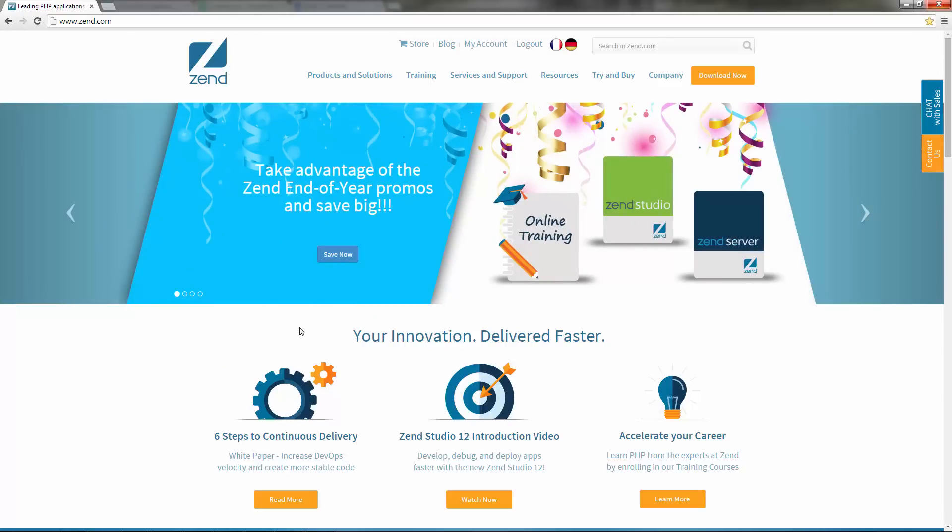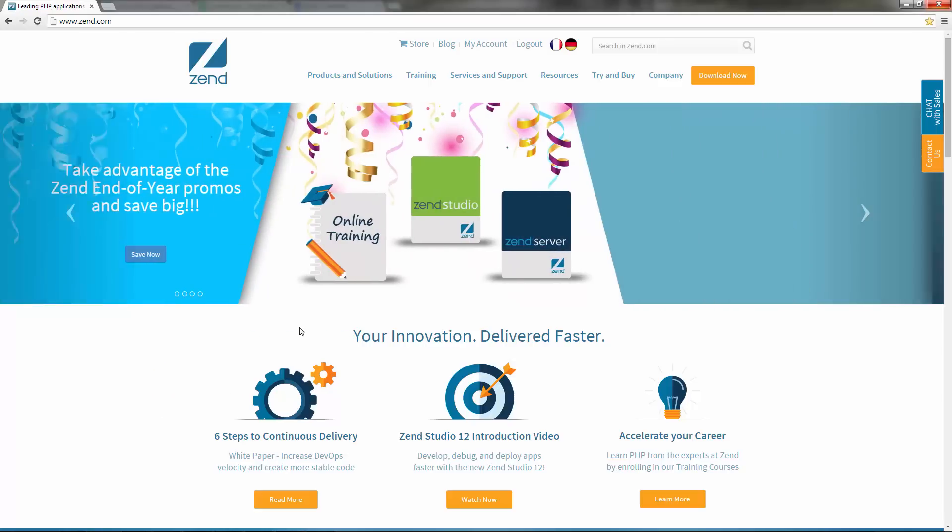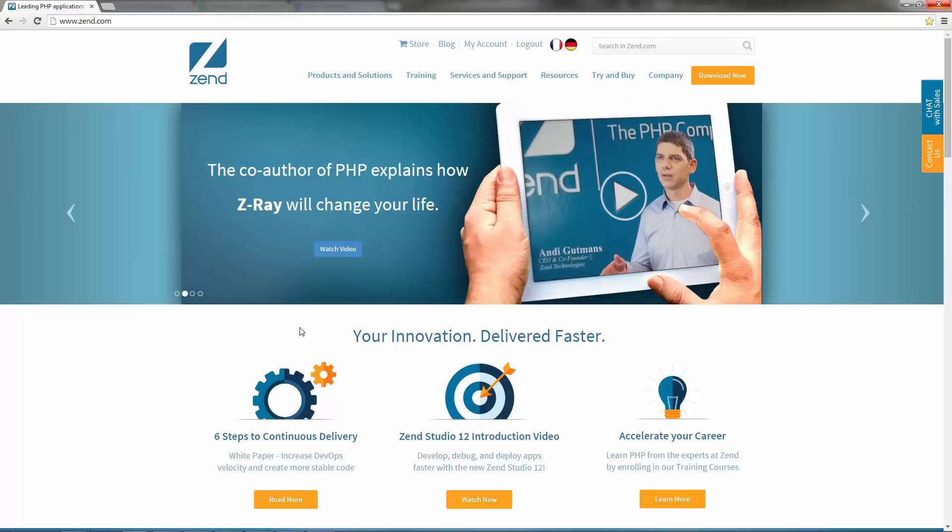In zend.com, go to the Downloads page and select the product you want to download. In this case, I'm going to install Zend Server 8.